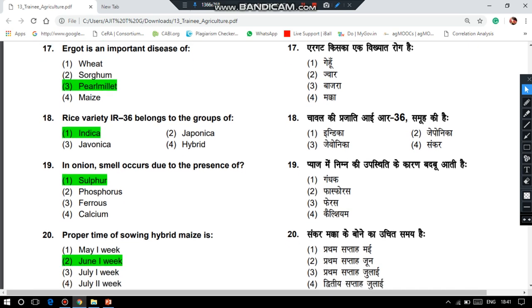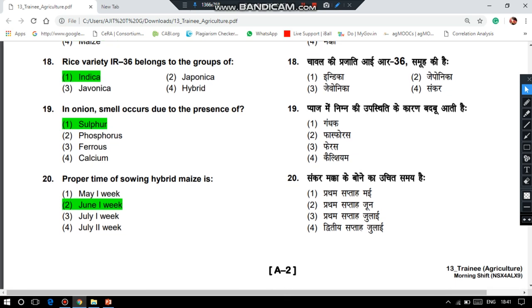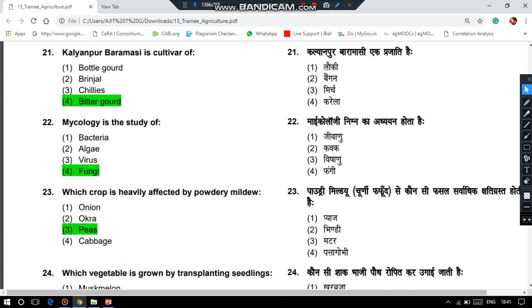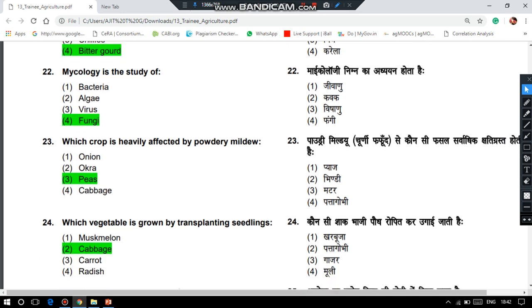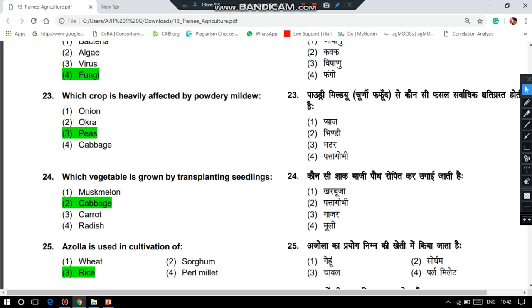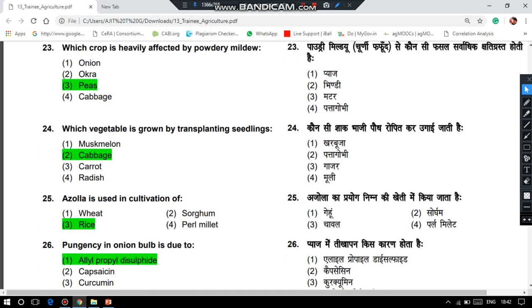The proper time of sowing hybrid maize is the first week of June. Kalyanpur Dharamasi is a cultivar — and in this question paper, we can see questions related to a number of varieties, so you have to focus more on varieties in exams like National Seed Corporation. Mycology is the study of fungi. Which crop is heavily affected by powdery mildew? It is peas. Which vegetable is grown by transplanting? Cabbage. Azolla is used in cultivation of rice.